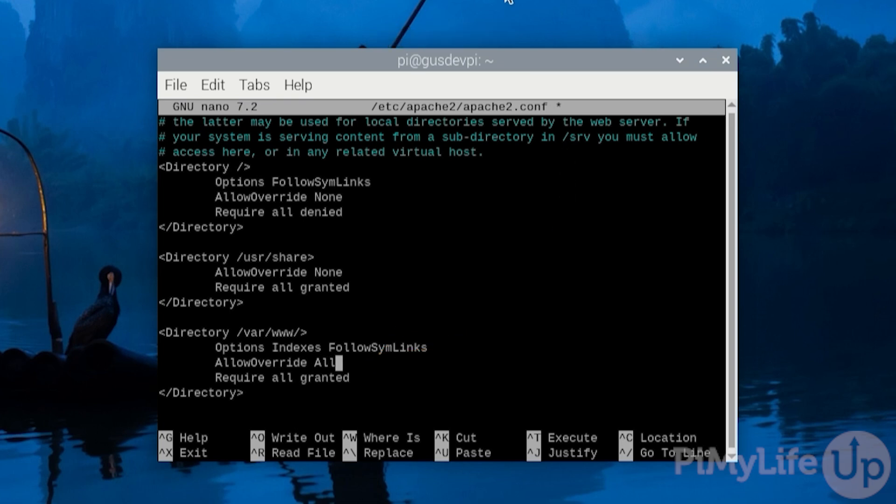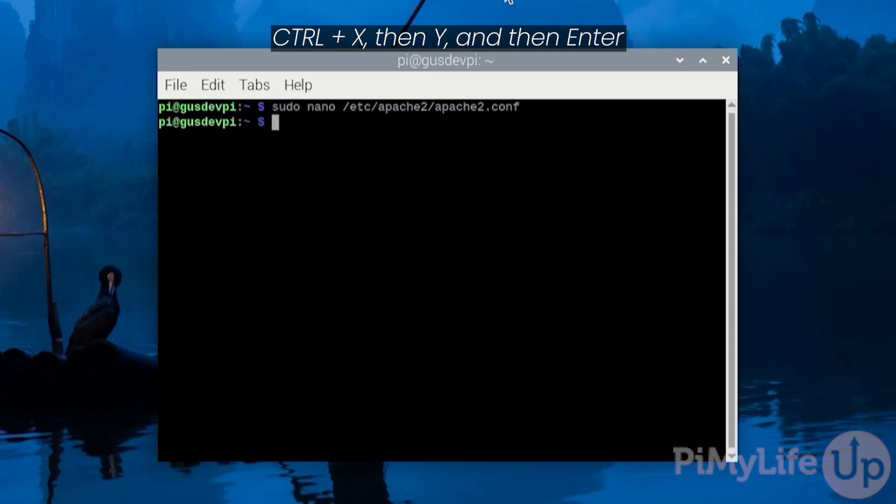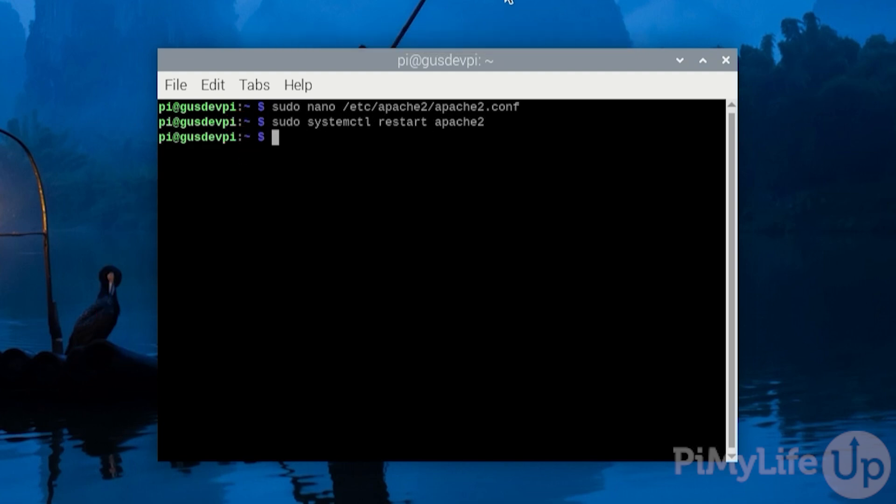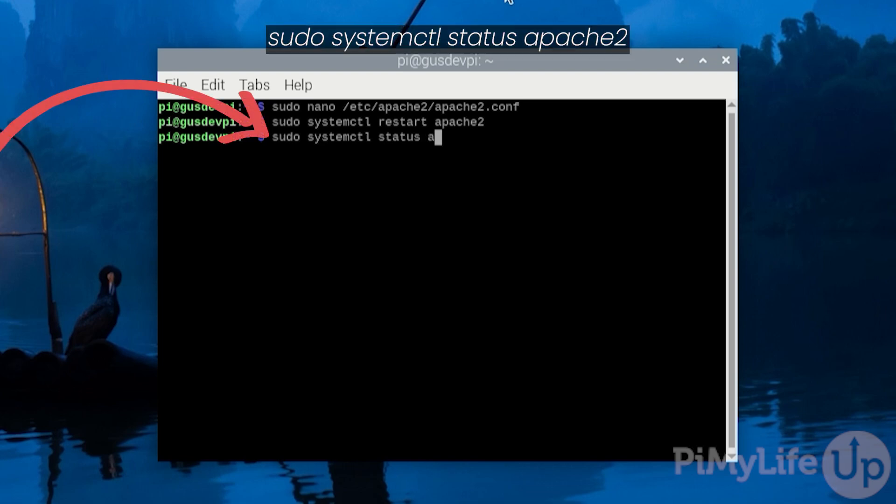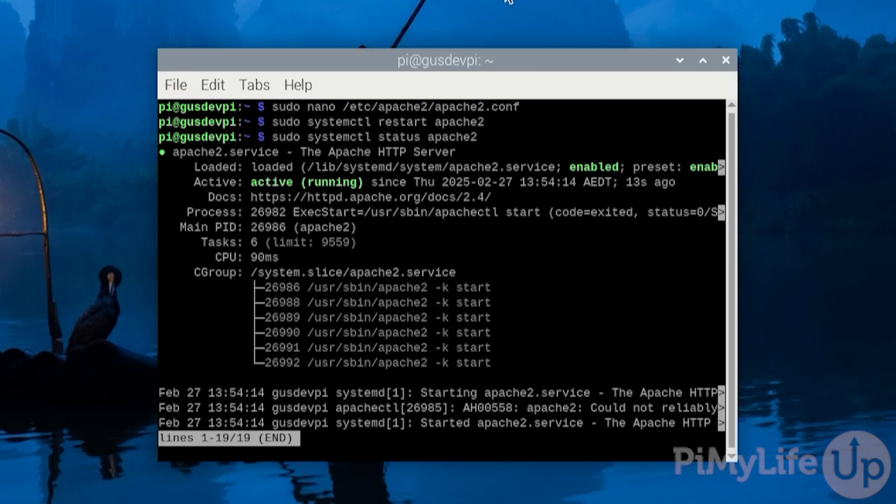Once you're happy with the changes press ctrl x then y and then enter to save and exit. Now we need to restart apache by entering sudo systemctl restart apache2. To ensure that apache has restarted correctly you can run the same command again but replace restart with status. For example sudo systemctl status apache2.